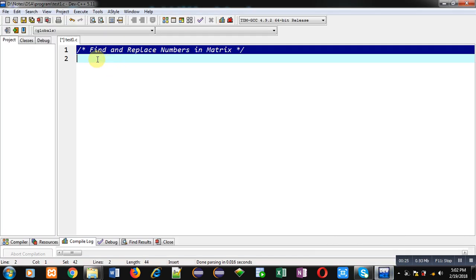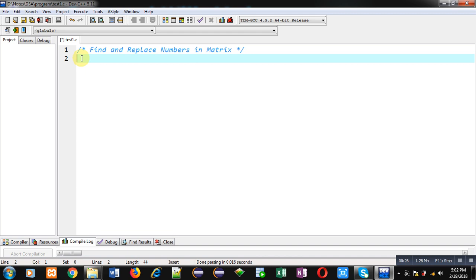Now I am going to implement a code for you. A particular number will first be searched in a matrix, and if it is found, a new number will be placed in place of that number. I am implementing this code in C programming.